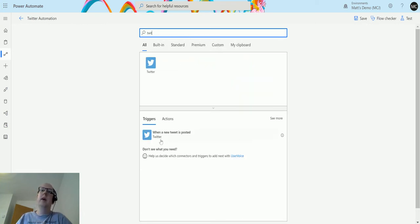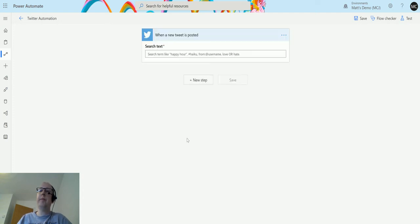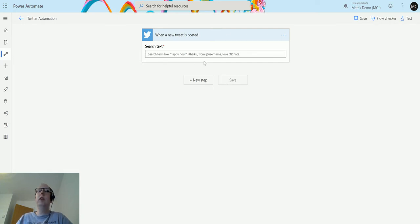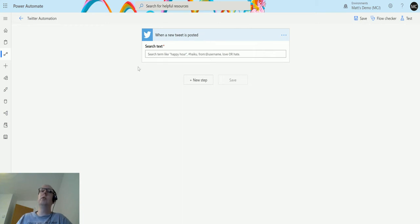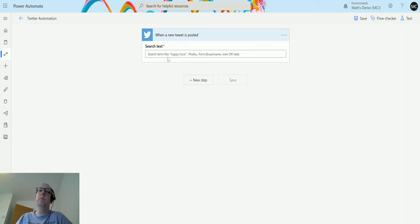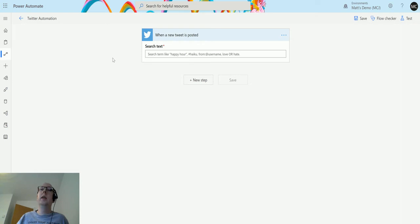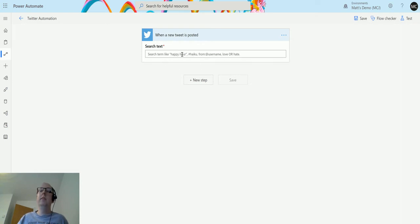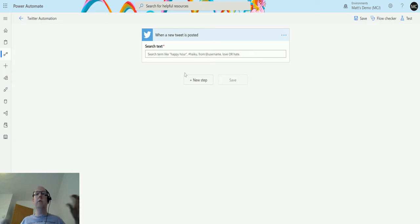In the triggers I can type in Twitter and we can see there's only a single Twitter trigger here, which is when a new tweet is posted. From here we have to enter some search text. This is the only thing that is required. This will trigger when it's looking for something.